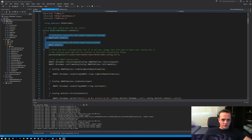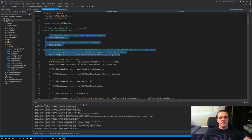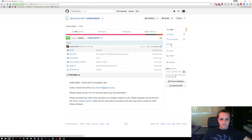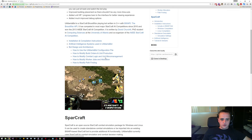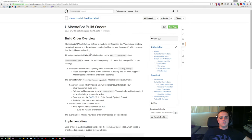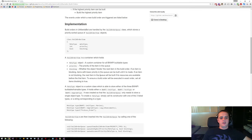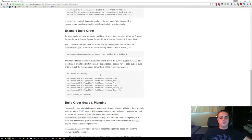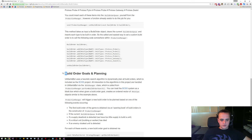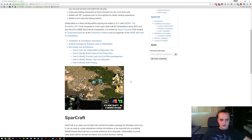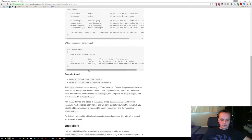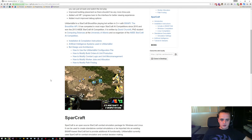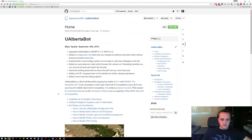It wasn't too hard to set up — I think basically anyone should be able to set up and get uAlbertabot running. It's really easy to modify. If you go to the website wiki, it will show you, for example, how to modify the build orders, do different build order goals and planning, and how the combat logic works. Everything is explained in the wiki, so I suggest you go there. That's it — thanks for watching.